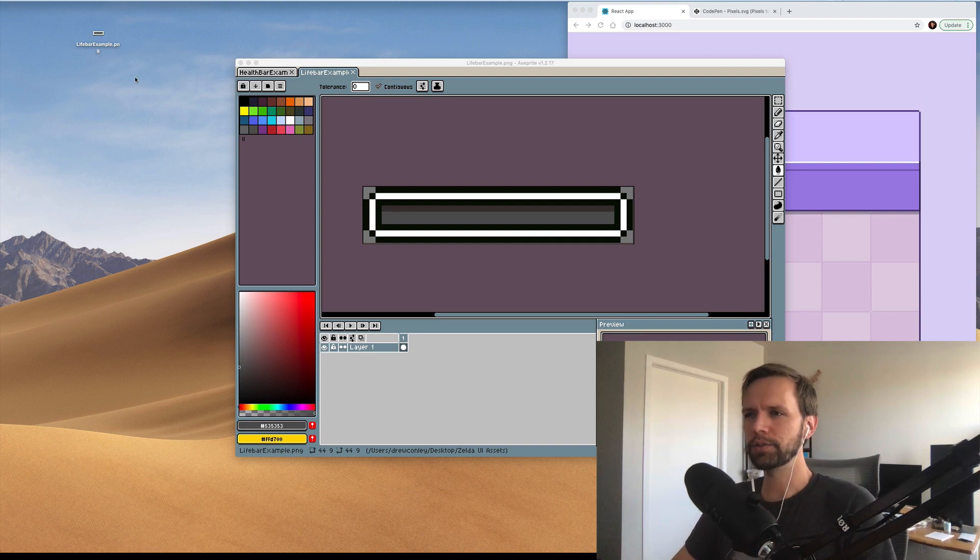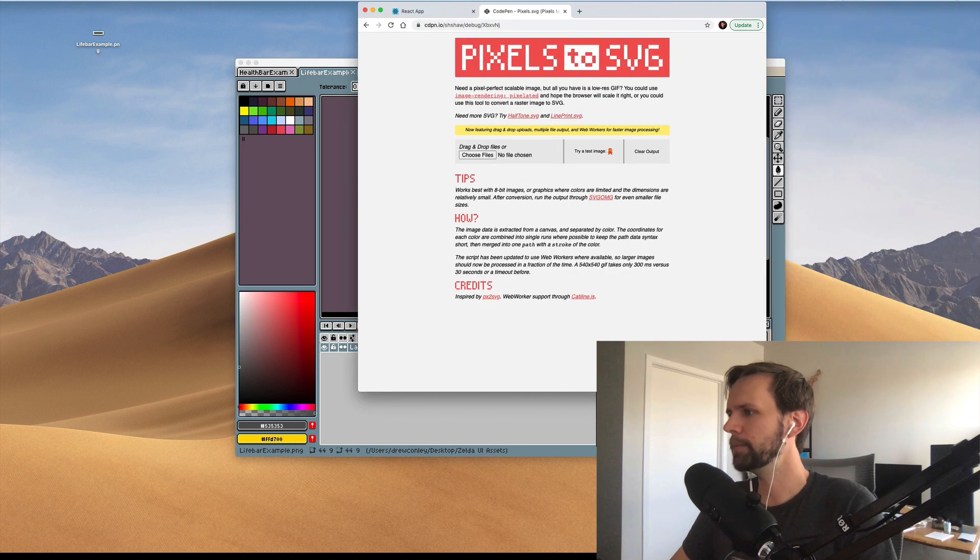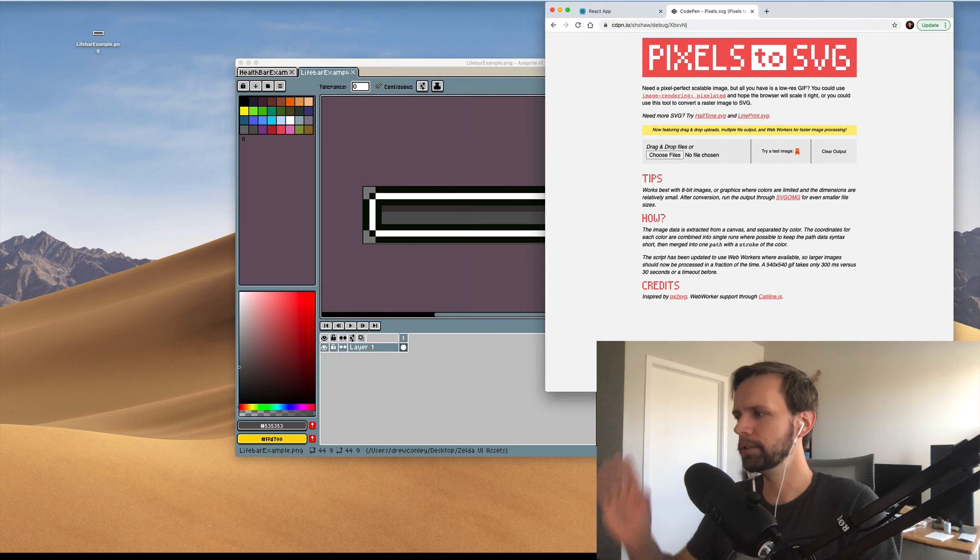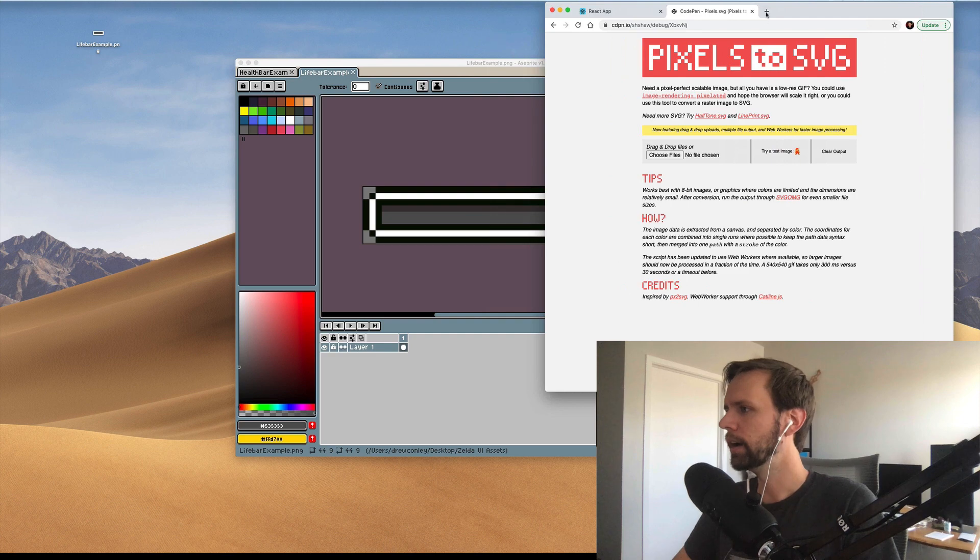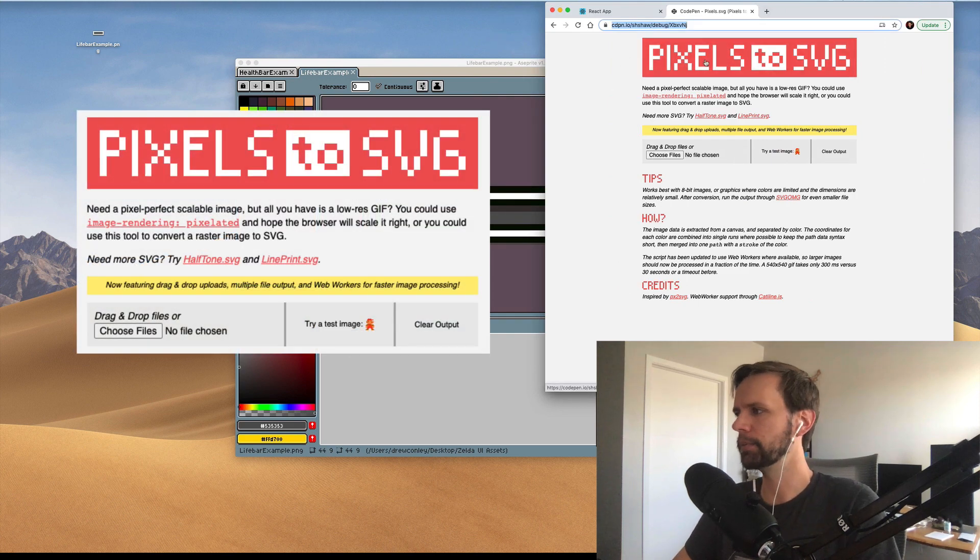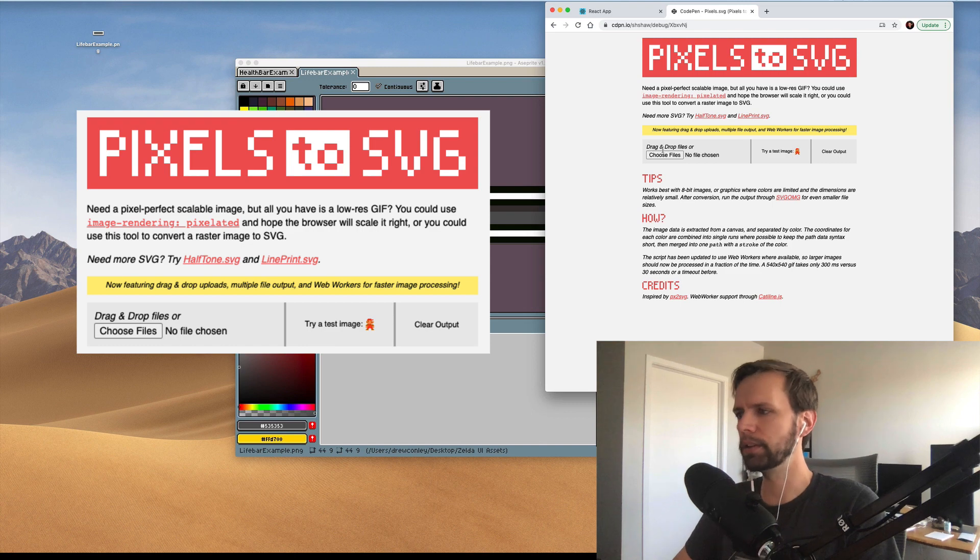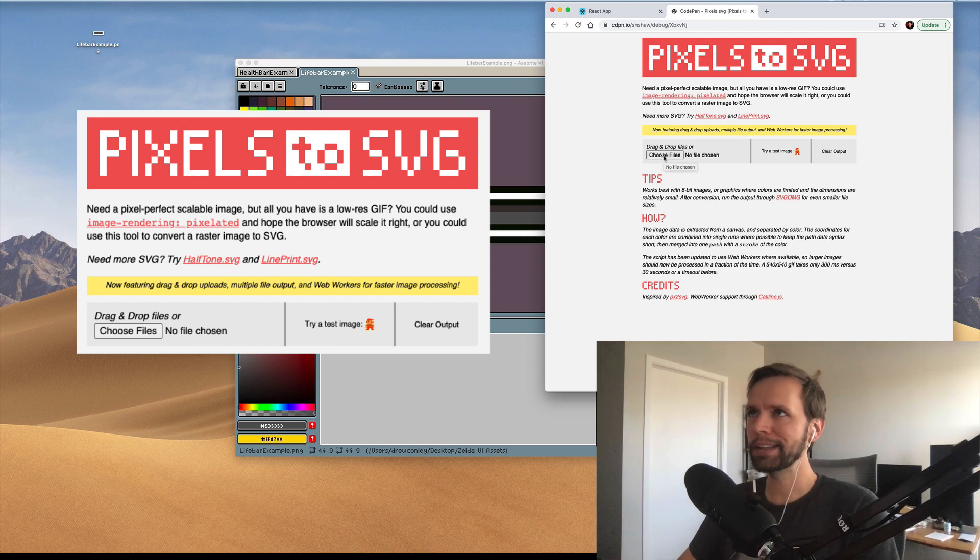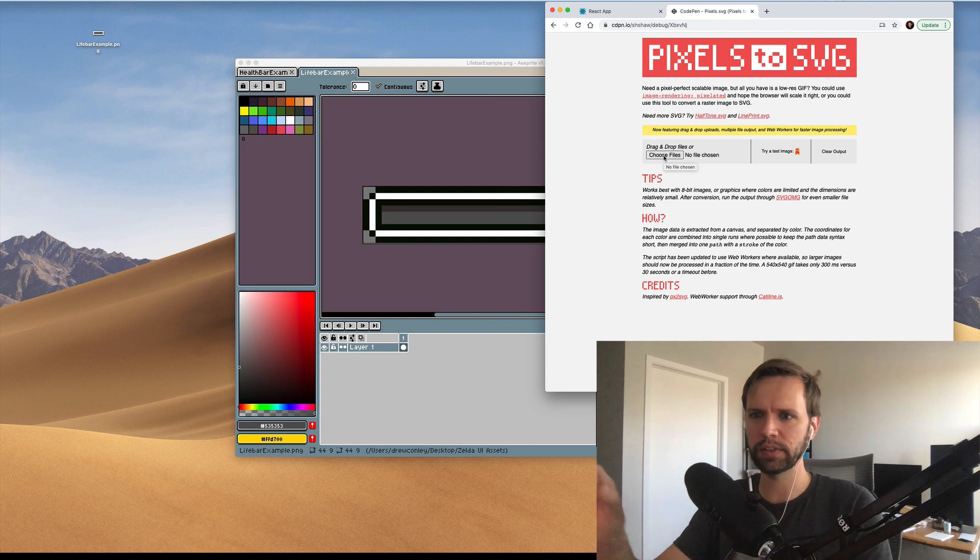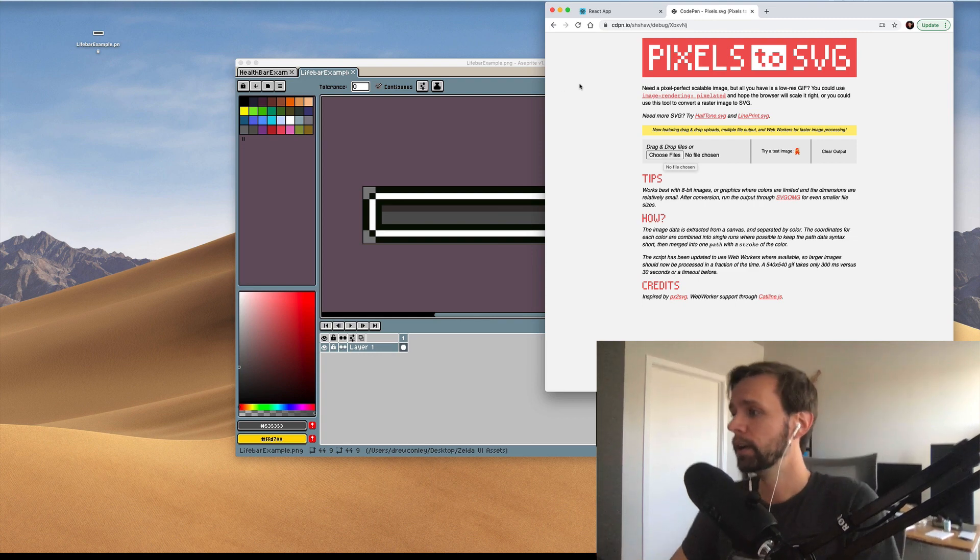And now I'm gonna drop this image in one of my favorite tools ever. It's made by a developer named Steven Shaw. Huge fan of his work. Dude's amazing. But what he has is this link that I'll link to in the description below. It's called pixels to SVG. And it's a tool that you can drop in raster images and it will scan all the pixels and recreate an optimized SVG for you.